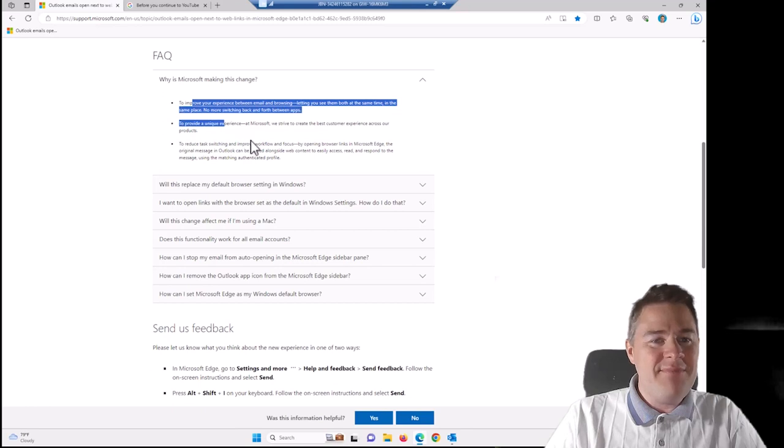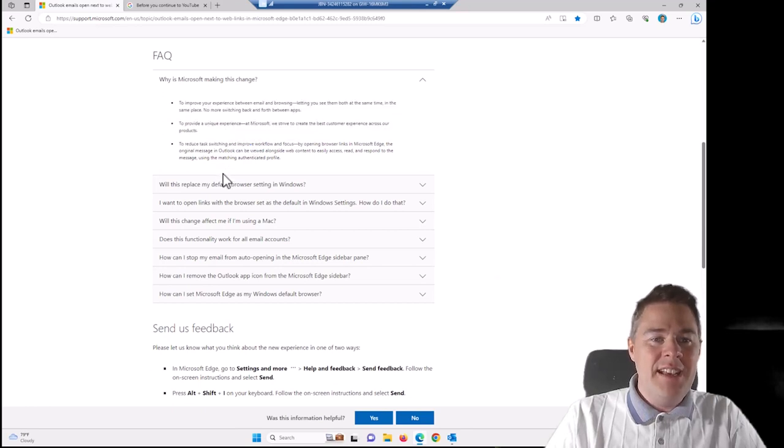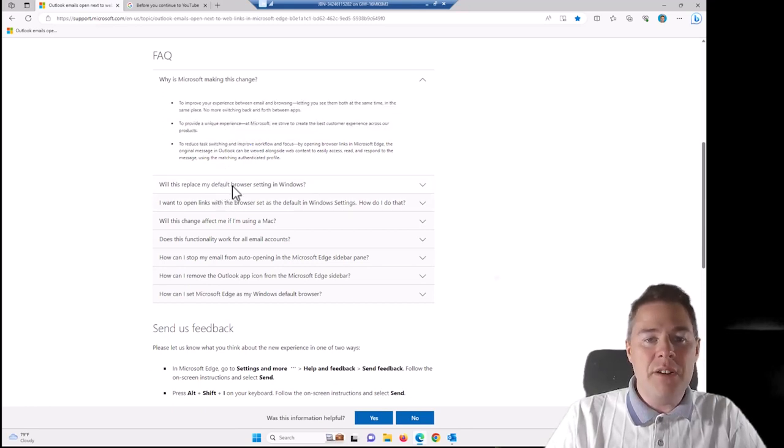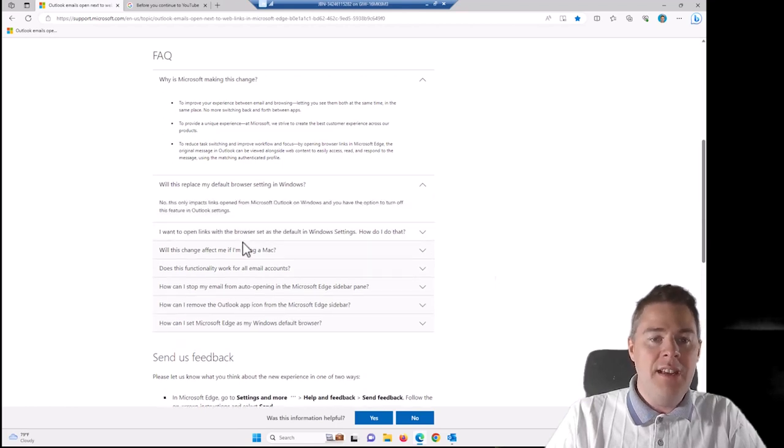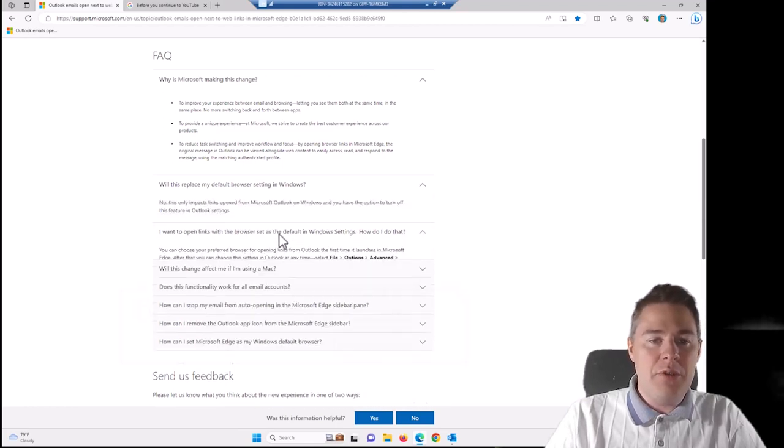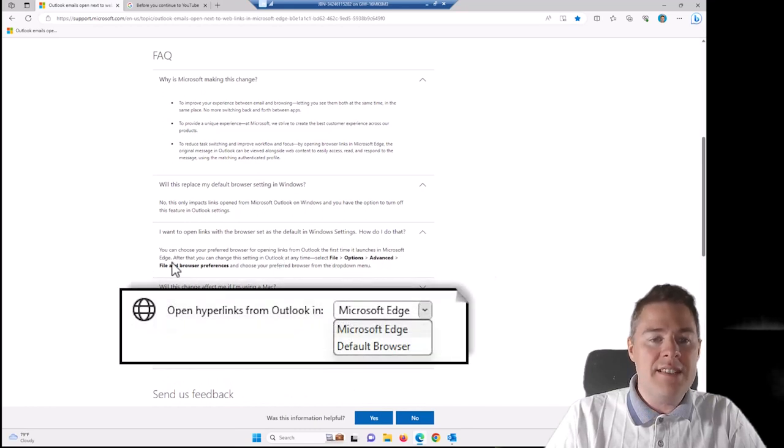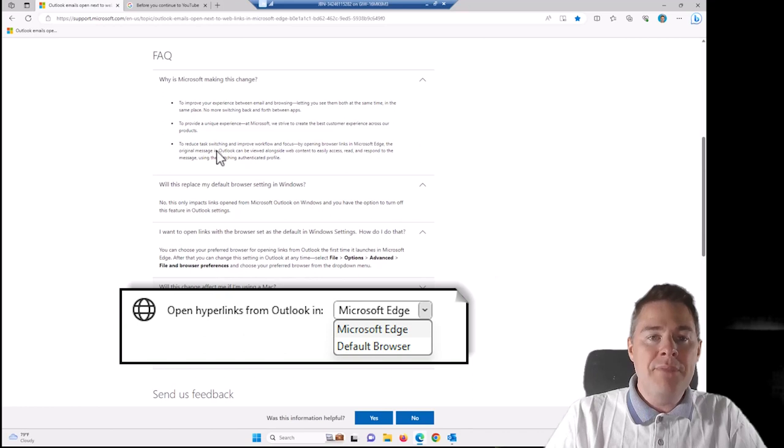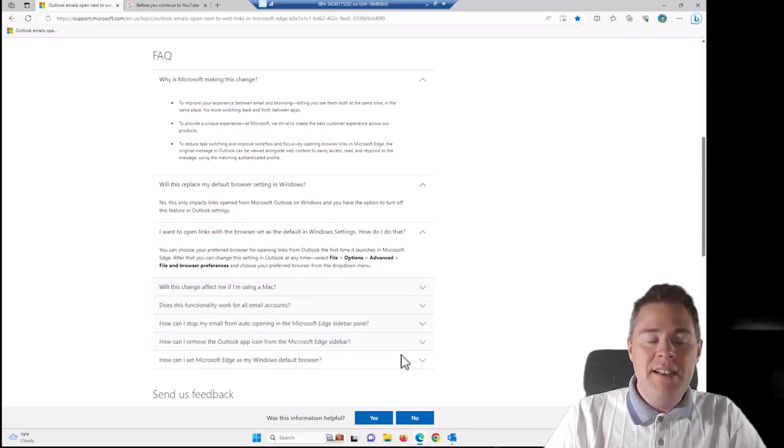I don't really like this change. Will this replace my default browser settings in Windows? No, it will not. And if I want to change this, how do I do? And that's what I just showed. You go to File, Options, Advanced, File and Browser Preferences and choose. But we don't want the users to do this one by one.